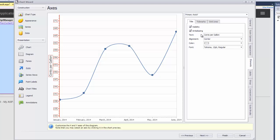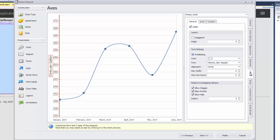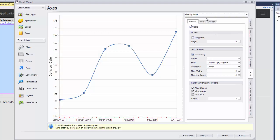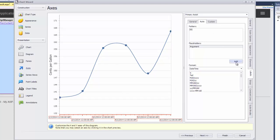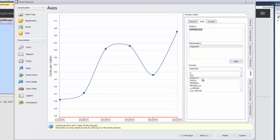To change the format of the axis X labels, I switch to the labels tab, choose primary axis X from the drop down list, and select the auto tab. Let's create the argument pattern by clicking the add button and applying the month date year format by choosing it from the list.